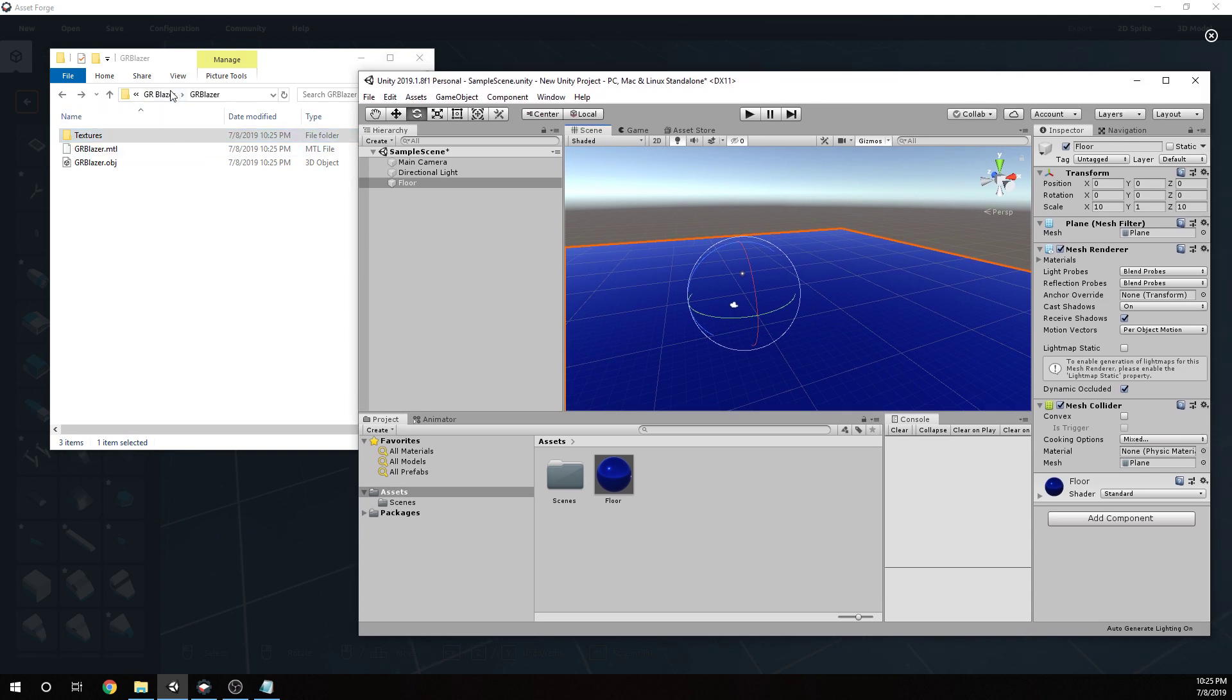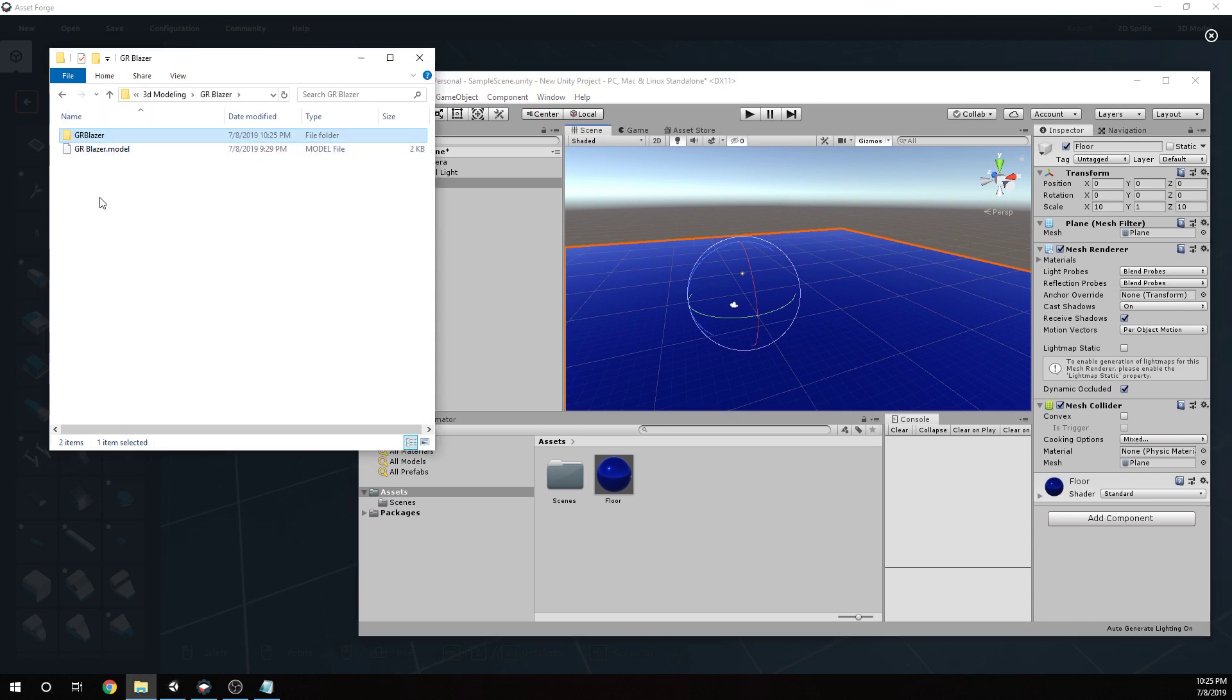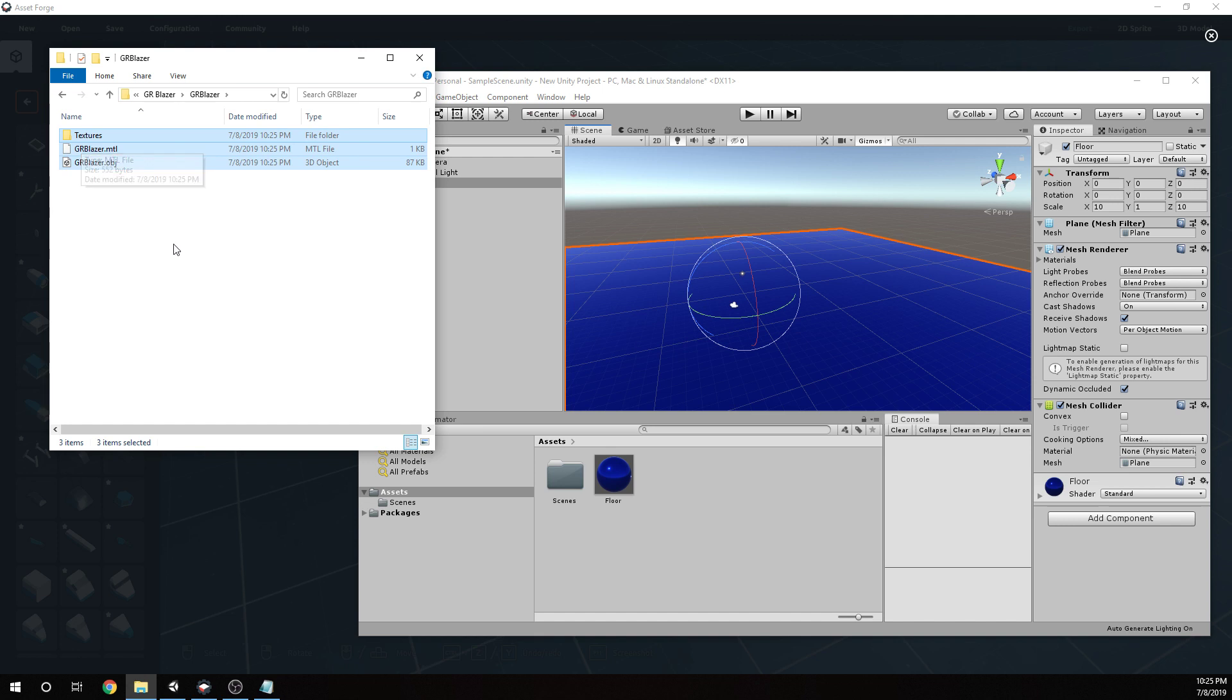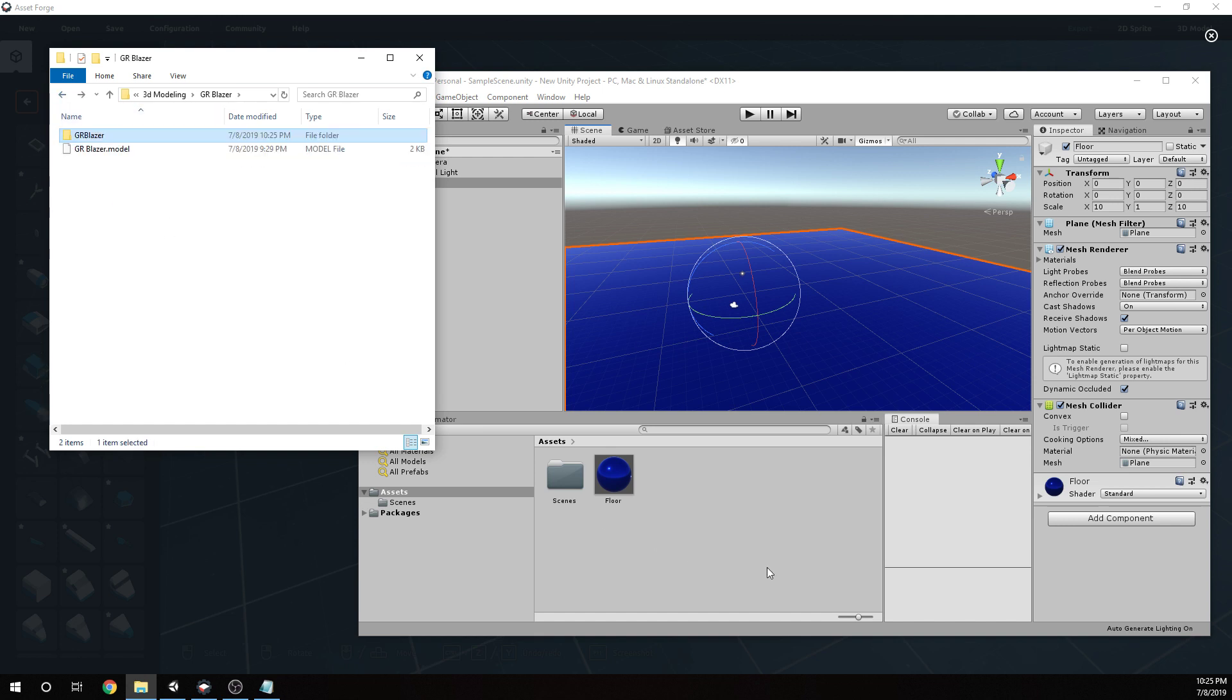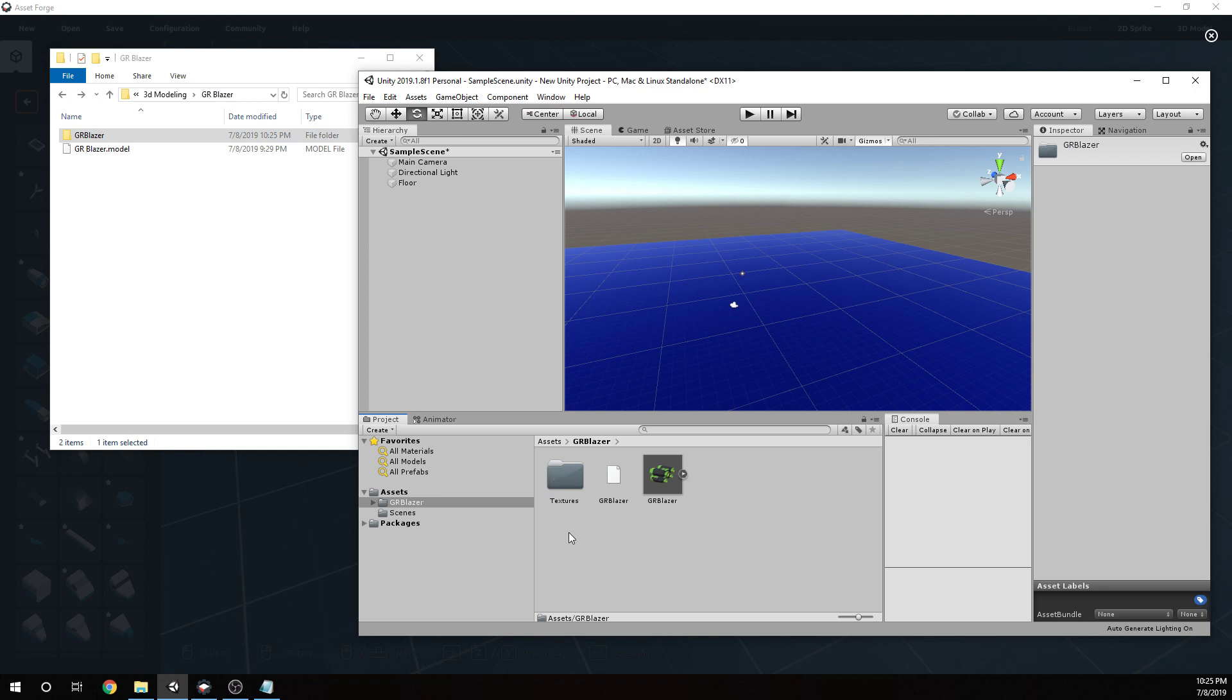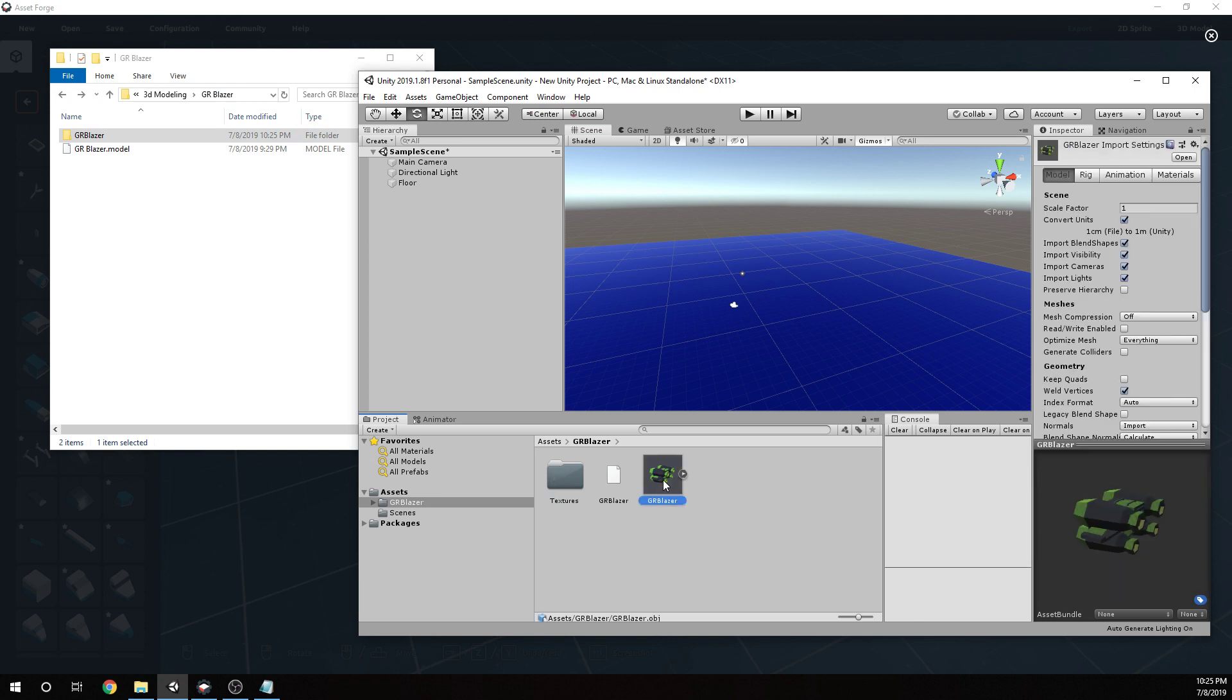Lastly, you can take either the folder or the entire contents of that folder and drag them into the Unity asset pane here. I'm going to go ahead and just drag the folder itself. You can see GR Blazer. If you get this and you see that little icon there and it doesn't have any color, you might want to check to make sure you did not put a space in the name.